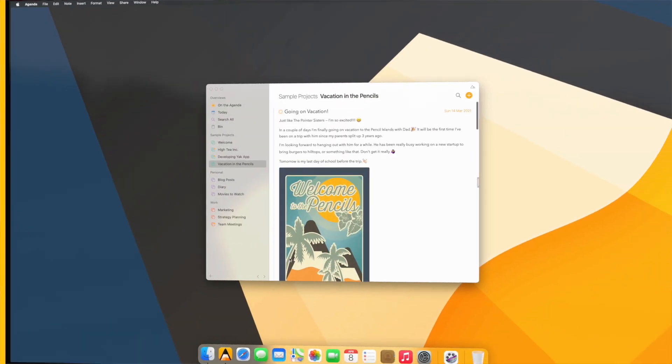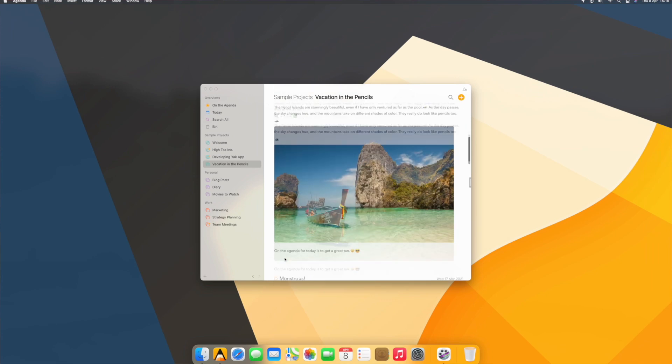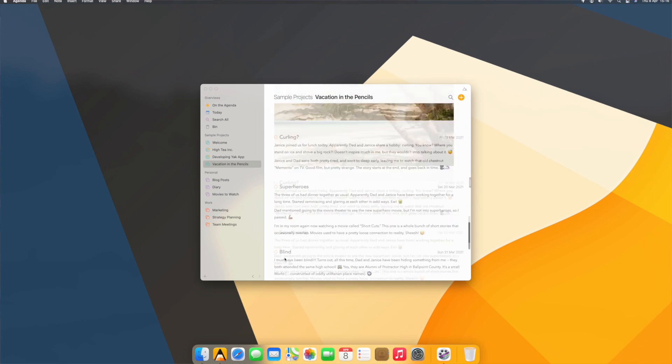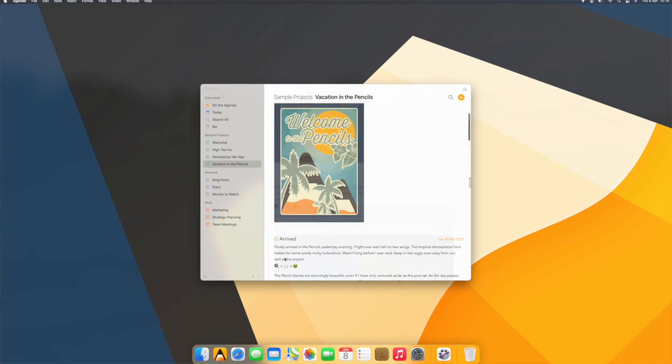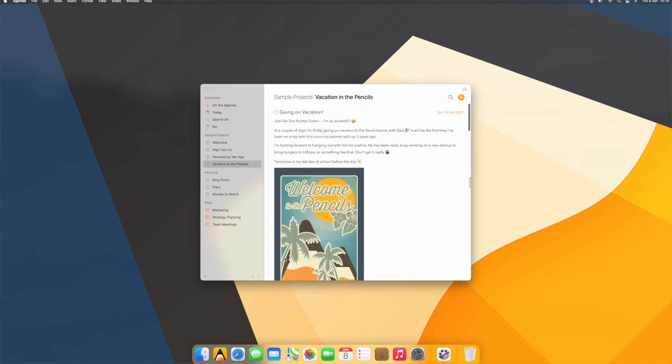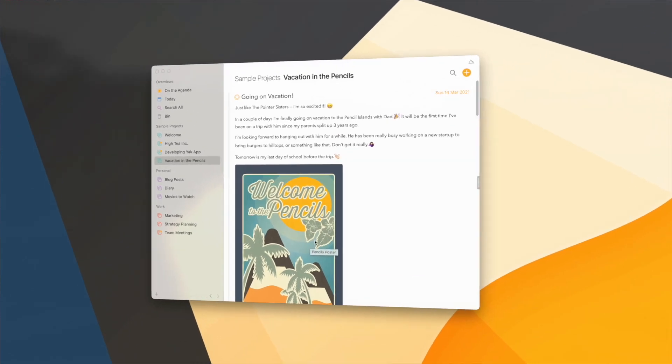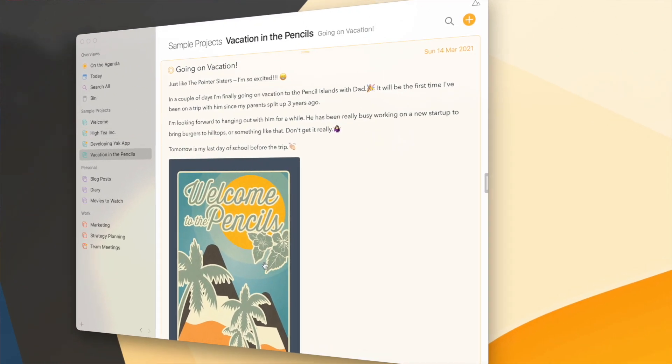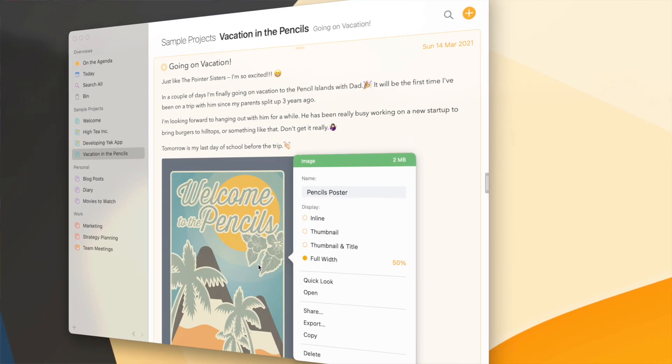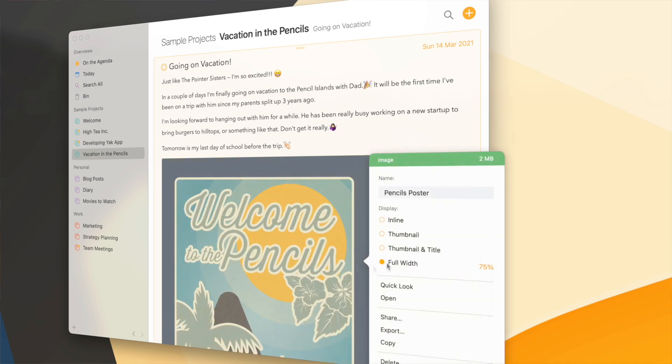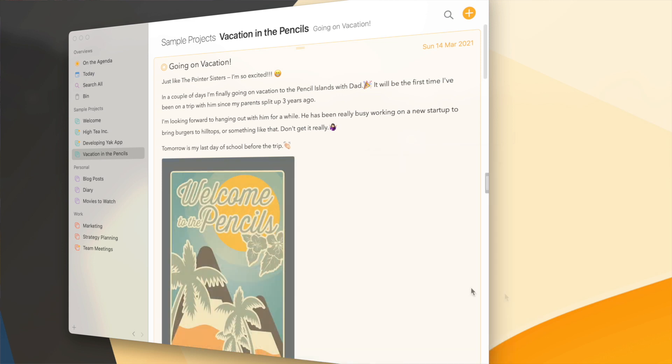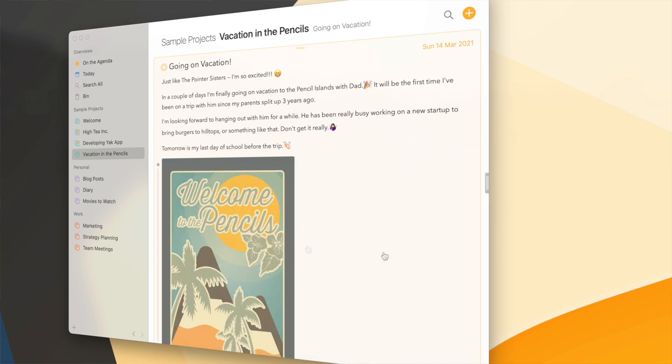Here we are in Agenda in a project with quite a few attachments, and as you see it scrolls nice and smoothly. What's new in Agenda 13 is that if you show your attachments as full-width images, which is a premium feature, you can actually now choose how large exactly you want them to show in your notes. For instance, you might only want it to take up half the size of your note, or even smaller.